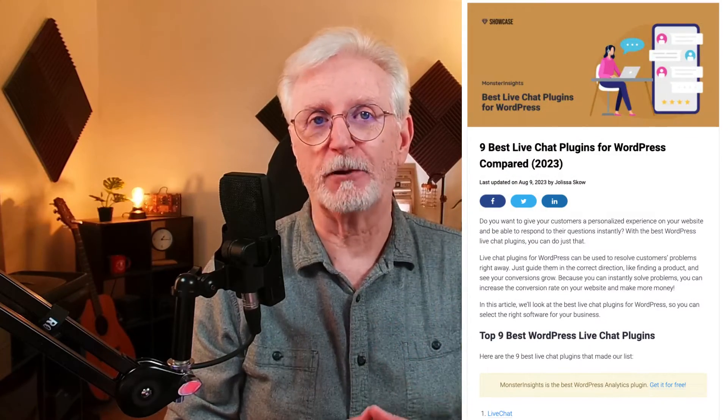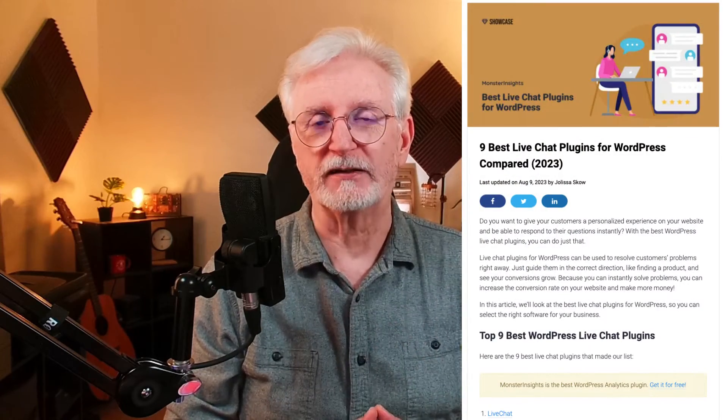It does that by providing instant support to users, tracking customer pain points, and measuring chat durations, plus queued customers and response times. We've got a whole list of chat plugins and tools we can recommend, so check out the link in the description where we compare the nine best live chat plugins for WordPress.